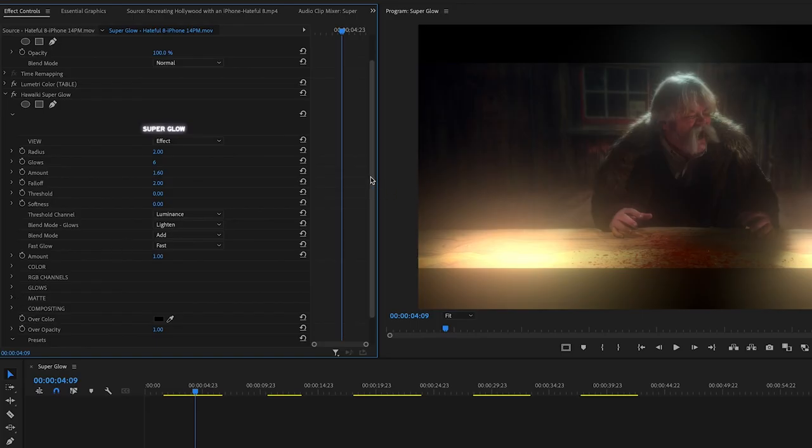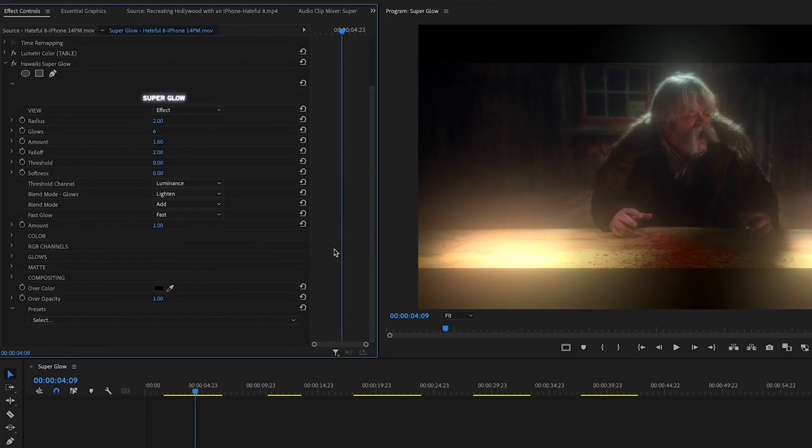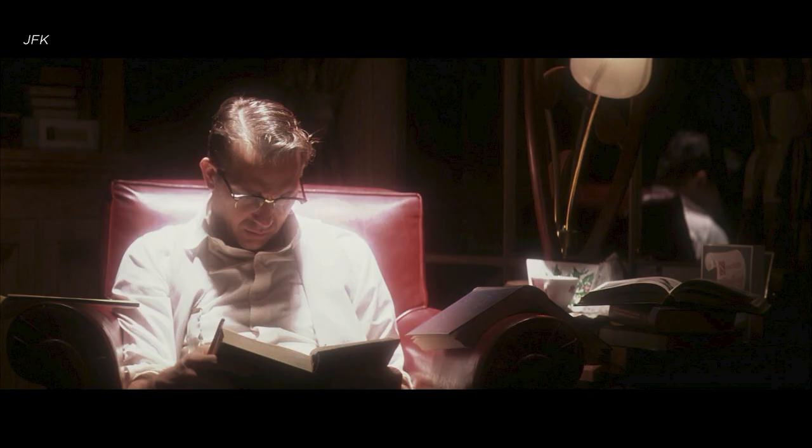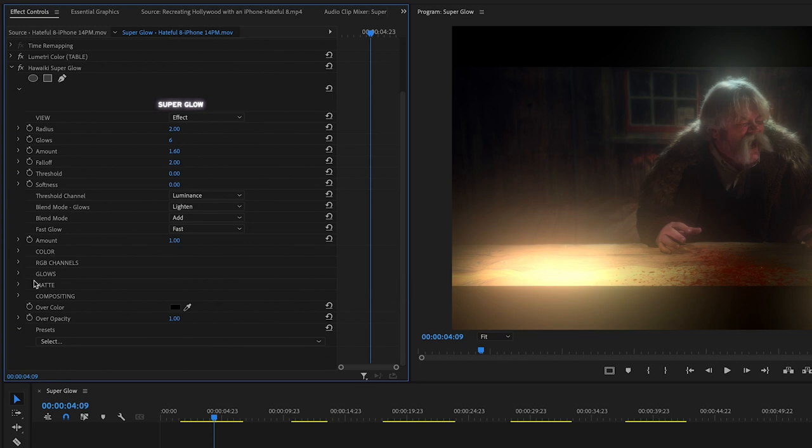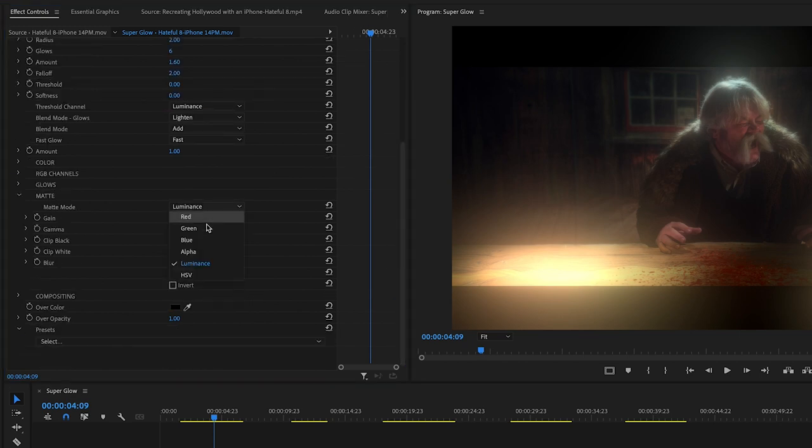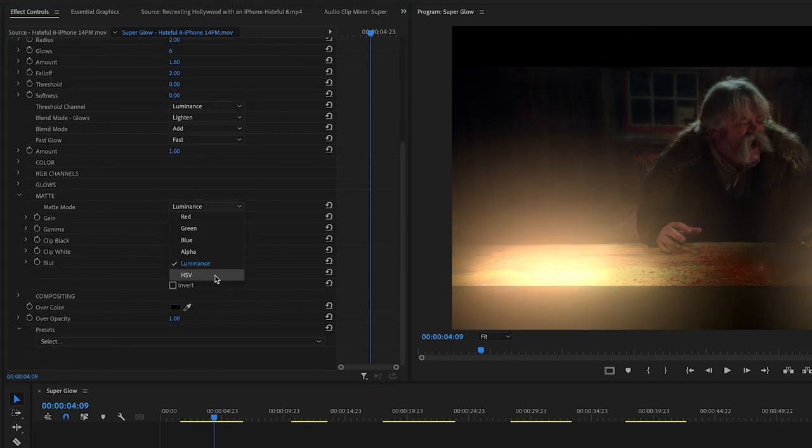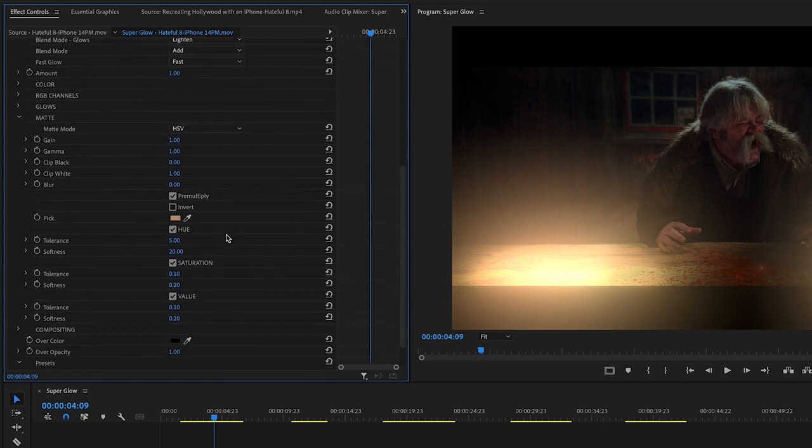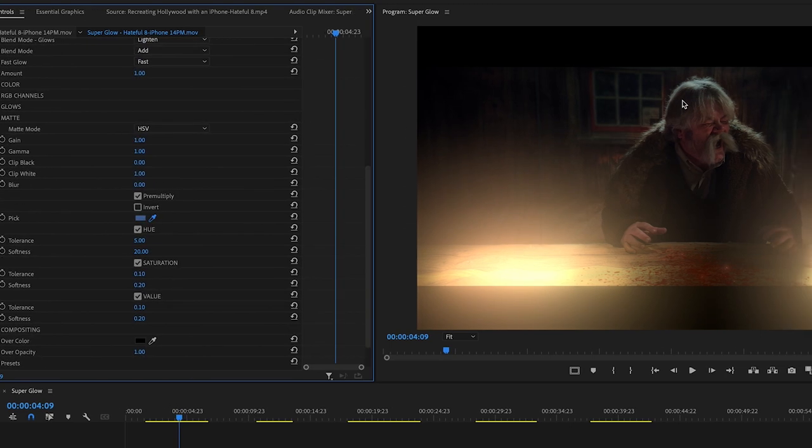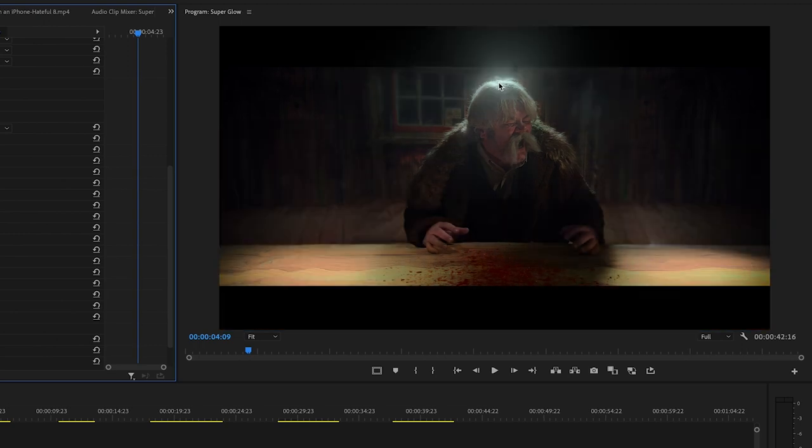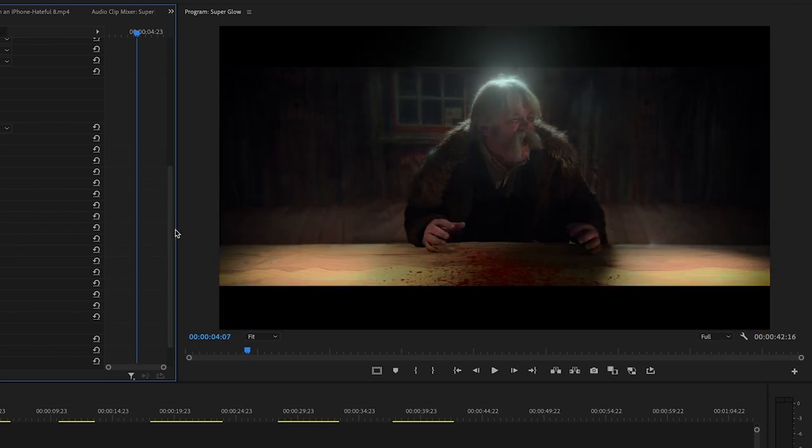You can also control the matte, the compositing. Now here, let's just say that I don't want to do the table. I just want to do his hair. Again, kind of like a Robert Richardson look where that's a top-down light that's very diffused. That's what's cool about doing a matte. So in the matte, you can choose HSV and then you choose the actual color that you're going to key. I'm going to pick his hair. And now just his hair, that color is doing the glow.